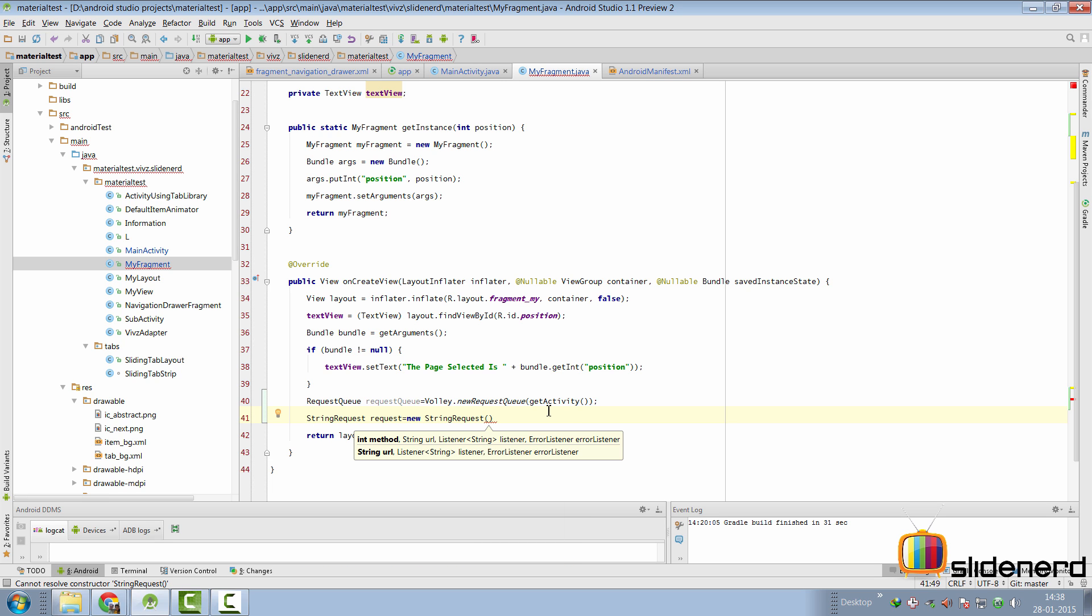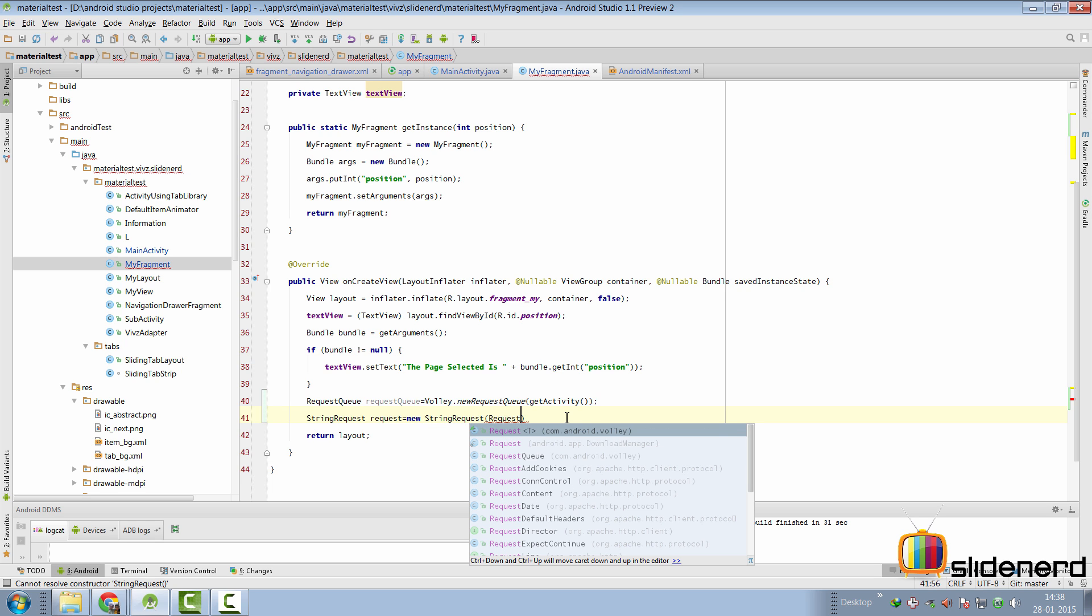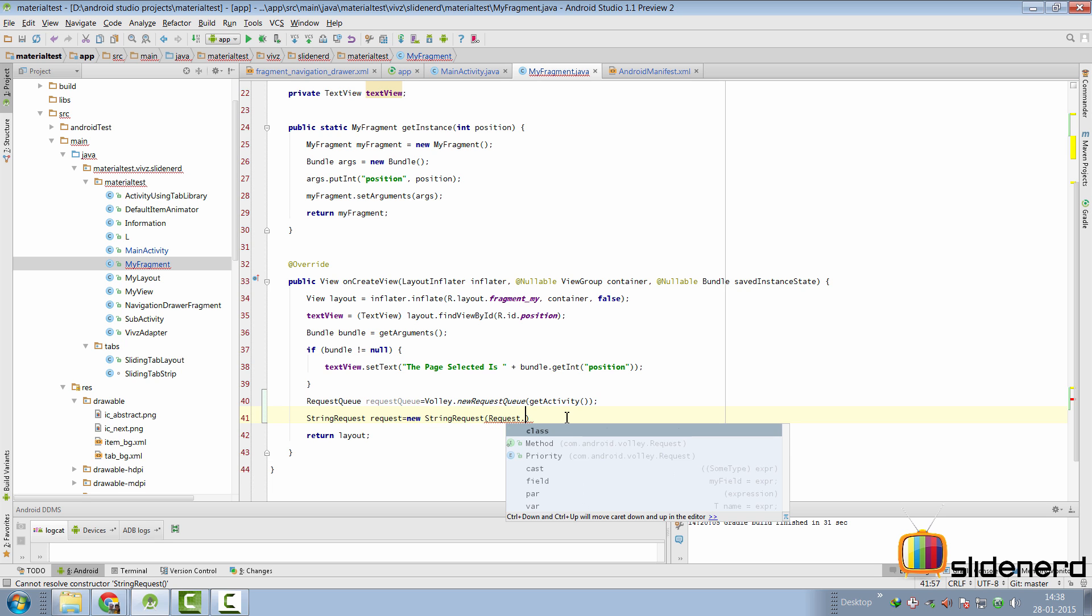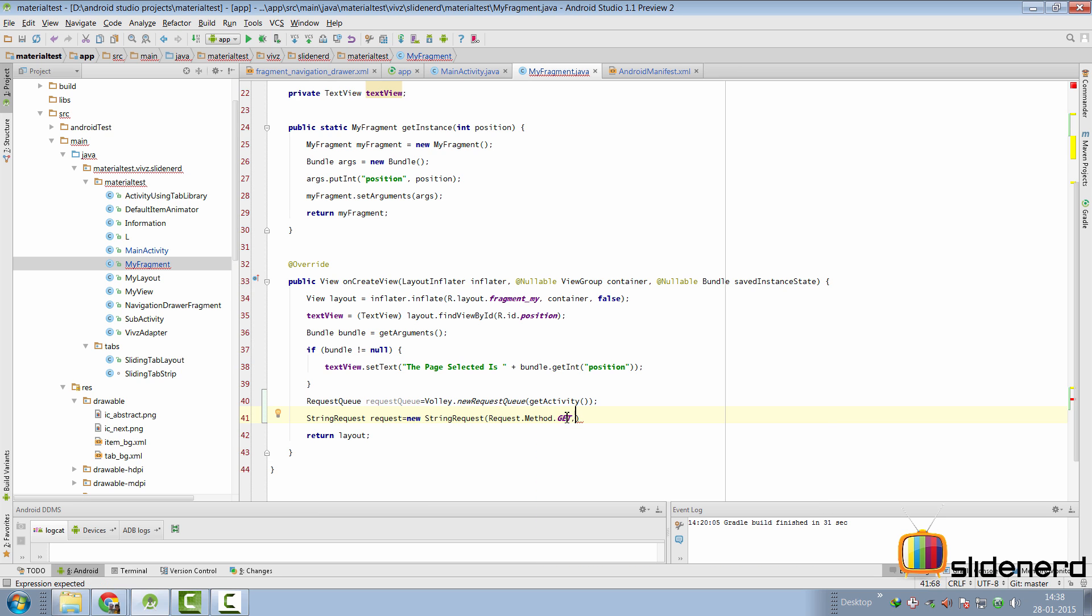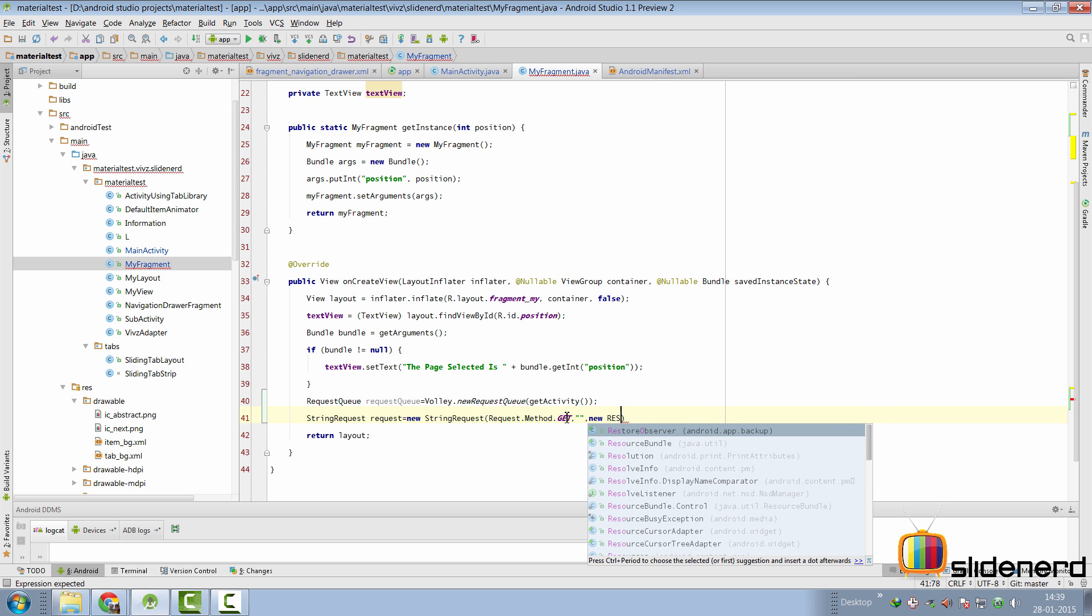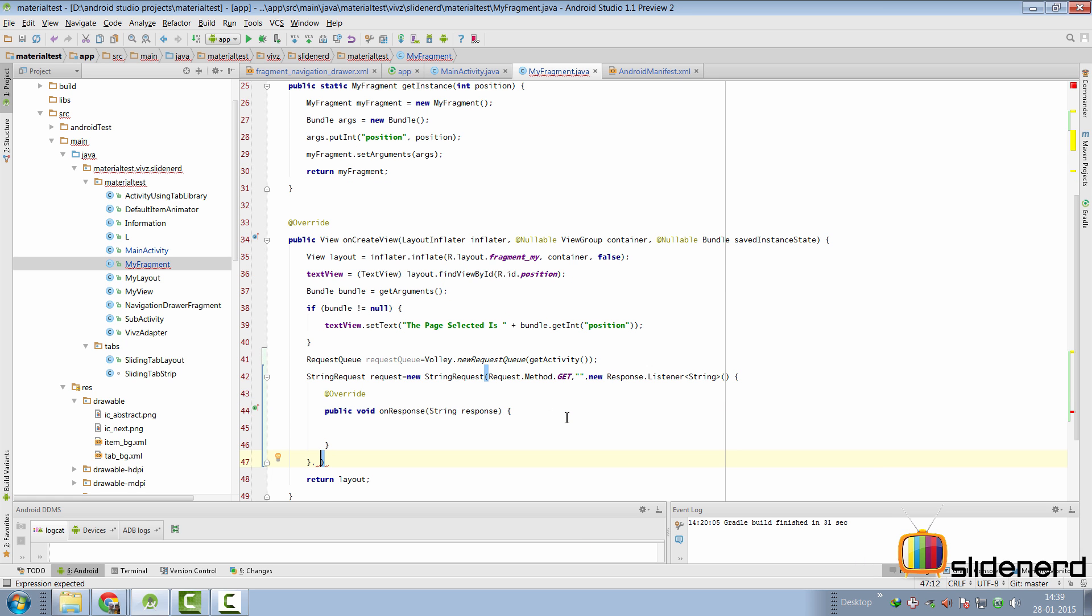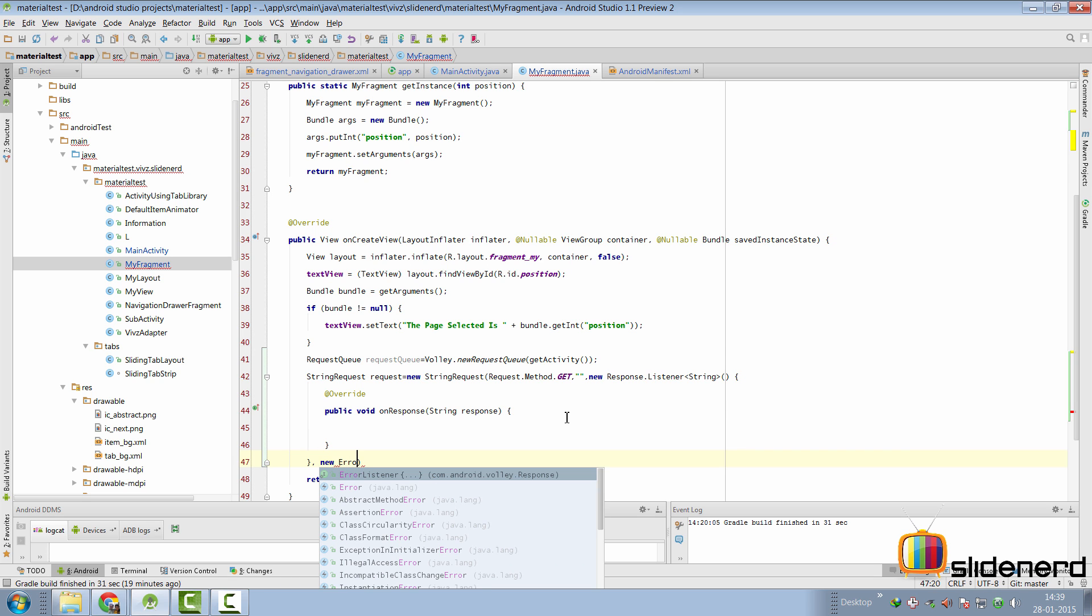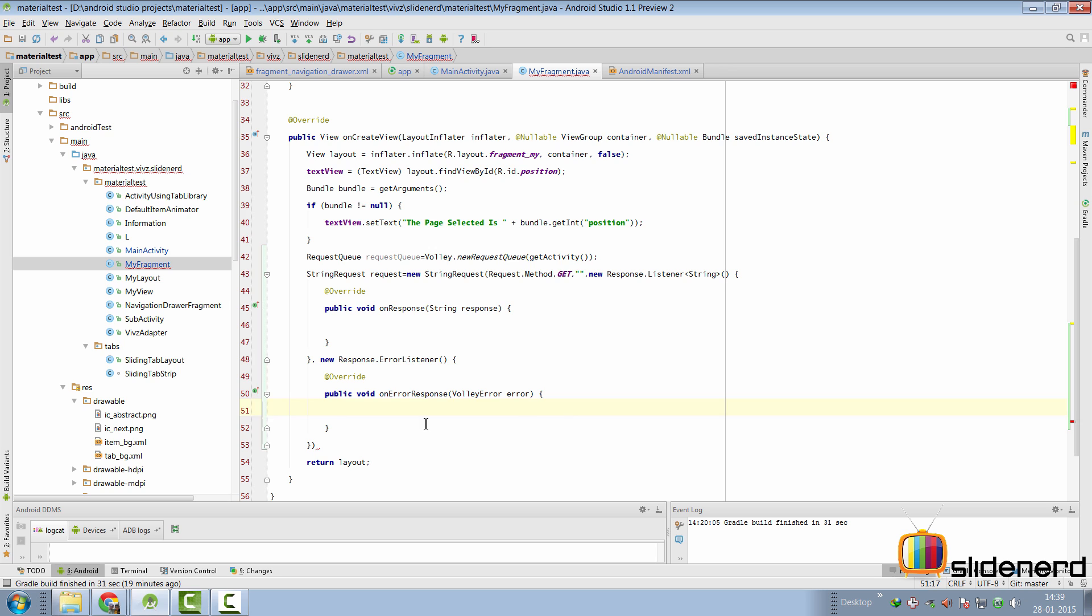As you notice currently, we are going to use the first constructor that takes four arguments. The first parameter that we need to pass is the type of the request, which in our case is going to be request.method.get. Next parameter that we need to pass is the URL, which we'll pass later. The third parameter is an argument where you're going to receive your response. That's going to be new response listener in our case. And the fourth argument that we're going to need is new error listener from Volley itself.